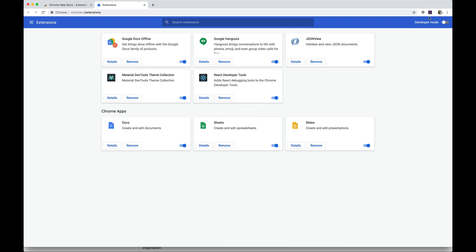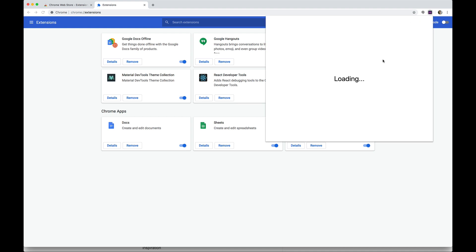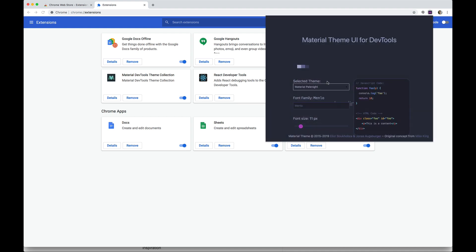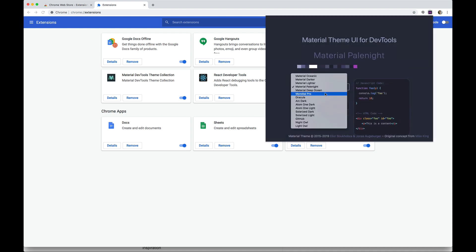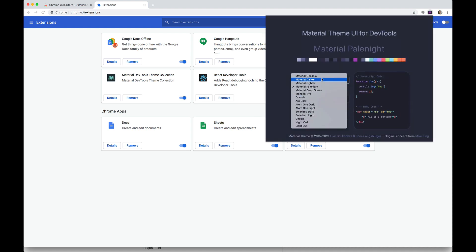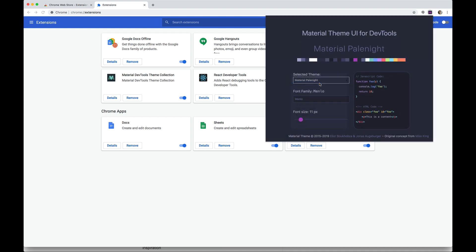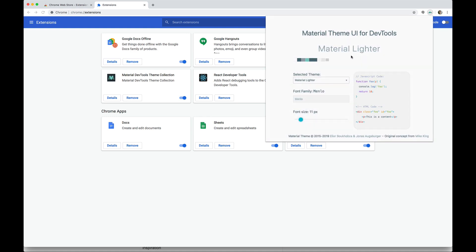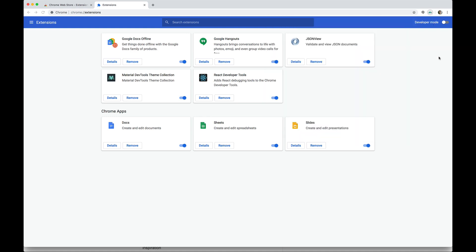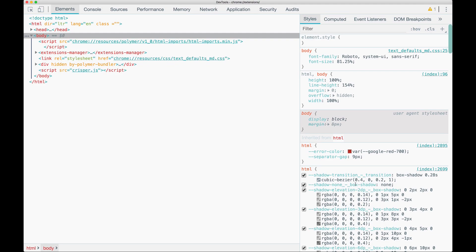If I instead wanted a light theme from Material UI, like Material Lighter, here we go. Just close out of here. I just need to open the dev tools again. And now we have the light theme.